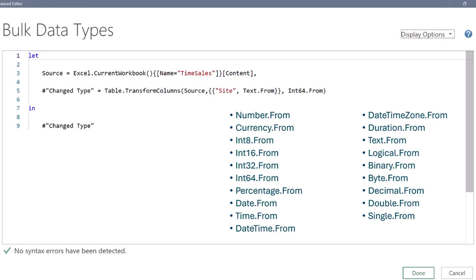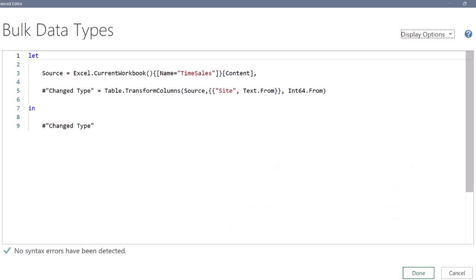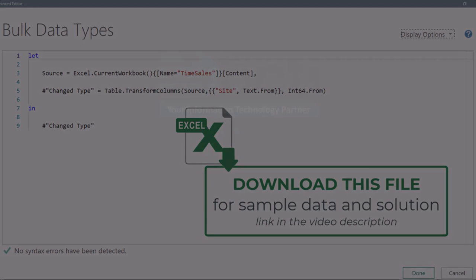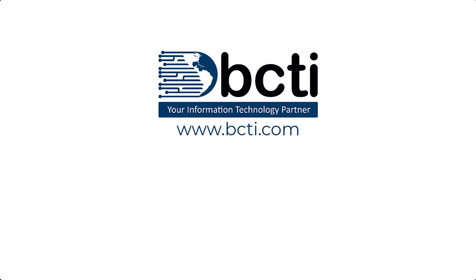With this trick, hopefully you can make your code a lot shorter. Feel free to download this file from the link in the video description and let me know what you think of this. Thanks for watching, and remember, at BCTI, the learning never stops.